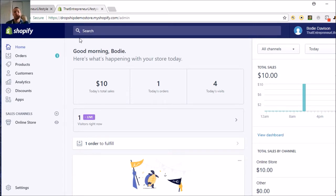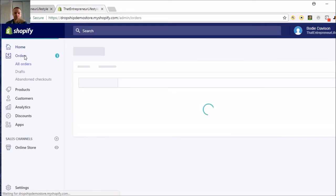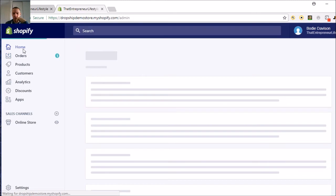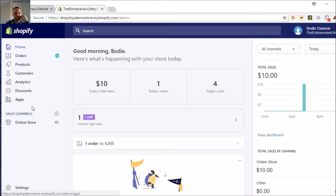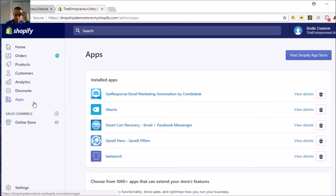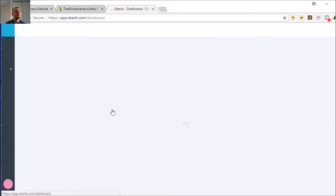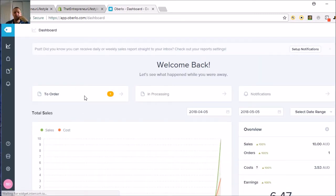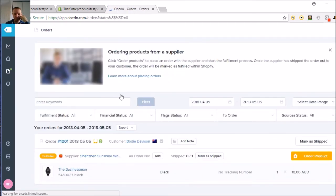So how do we fulfill an order? It'll obviously come up in orders here and you can look at it that way. But if we just go back and go to orders to fulfill — if we go to Apps and then we go to Oberlo — this is what you guys will need to see here. So you have the order, and all you do is click on it. Customer Bodie Davison, and then you go to Order Product here. We'll just click this and this is the power of Oberlo.